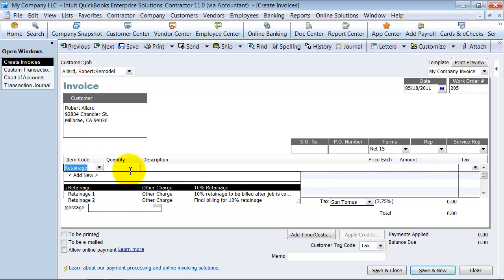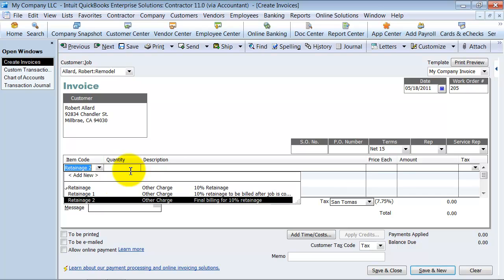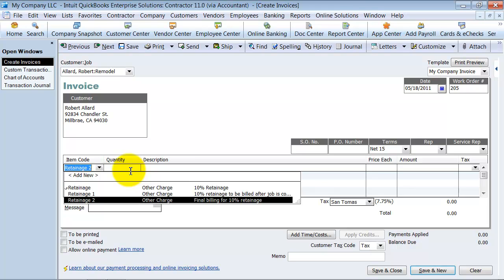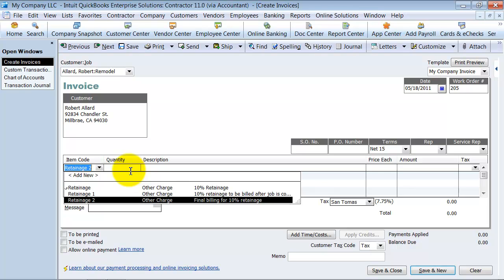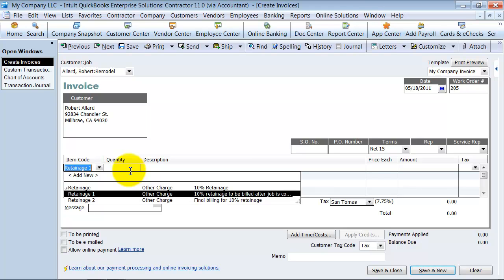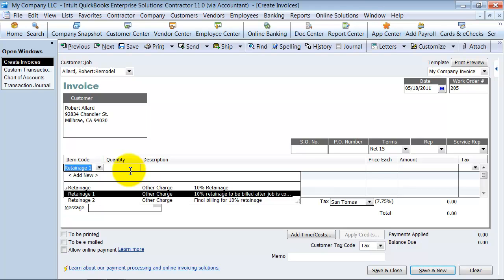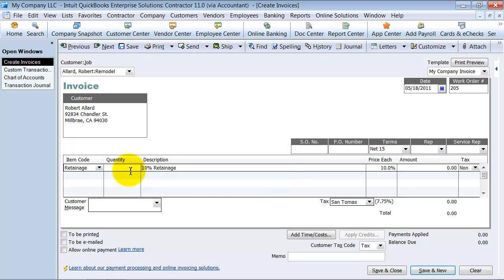Now notice how we have some other things in here. We have retainage two, which could be the final billing for the 10% retainage so that we can have that. You can have two separate items, retainage one when we hold it back and retainage two for when we put it in. That's an option that is out there. So here I usually just use retainage. And I say final billing, 10% retainage.